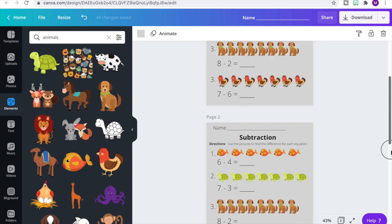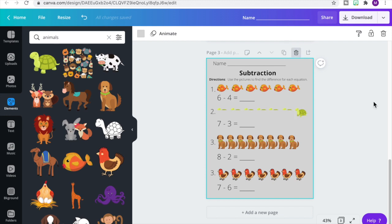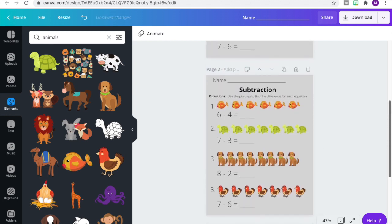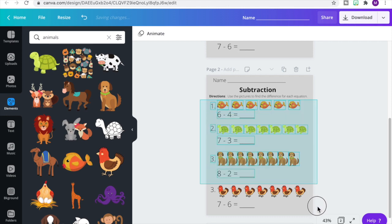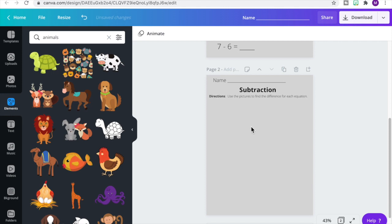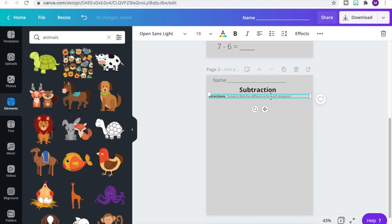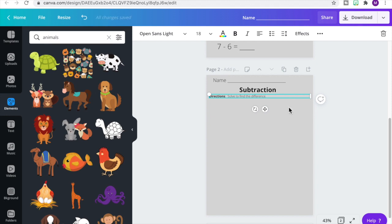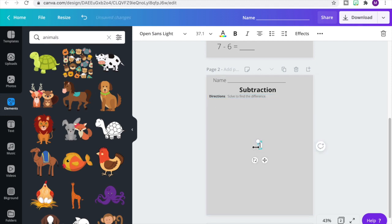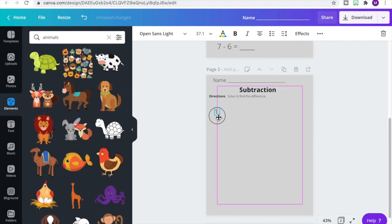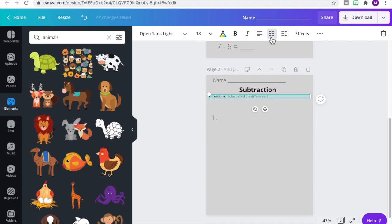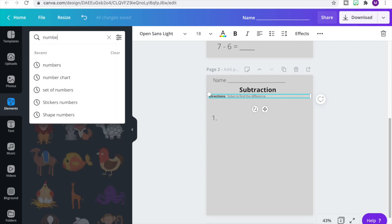Our pages are copied — I copied it more than once, so let's delete the extra page. For our second page of subtraction, let's get rid of all the images. For our directions, we're going to take out 'using the picture' and have students just solve to find the difference. We're going to add a text box — hit T on your keyboard — change it to a number one, and move it into place. These problems will give students an open number line to solve.